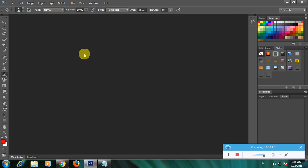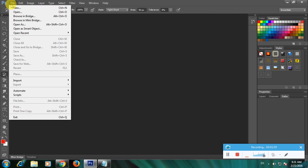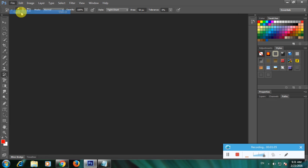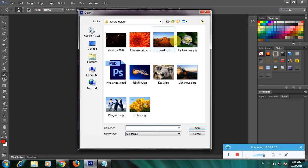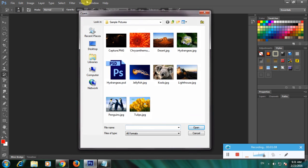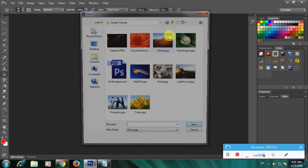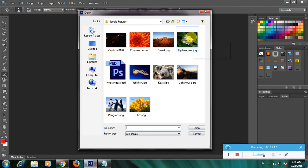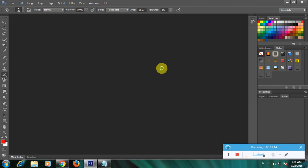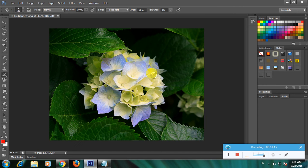First, you have to import an image. I'll show you how. Go to File and click Open, then select the file you want. This is the file I want to select.